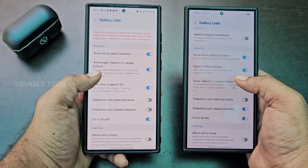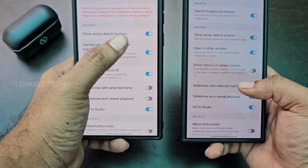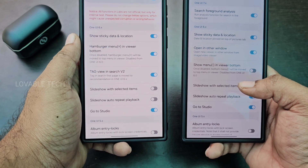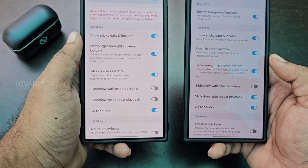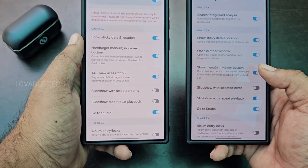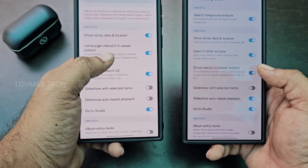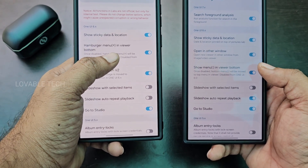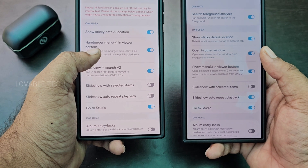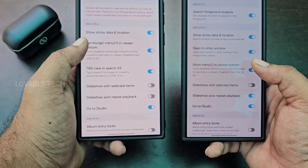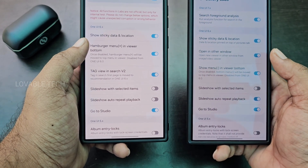There's also Show Sticky Data and Location, a hamburger menu viewer at the bottom, and Show Menu in Viewer Bottom. If you enable this, the three-dot menu shifts to the bottom instead of the top — useful for one-handed usability. There's also a new option in One UI 7: Open in Other Window.